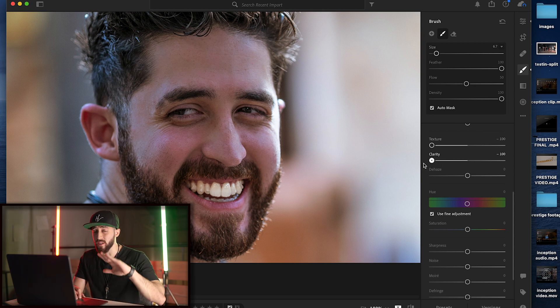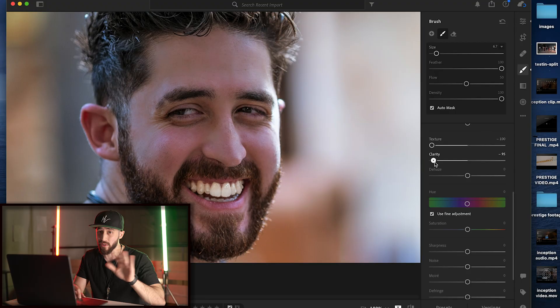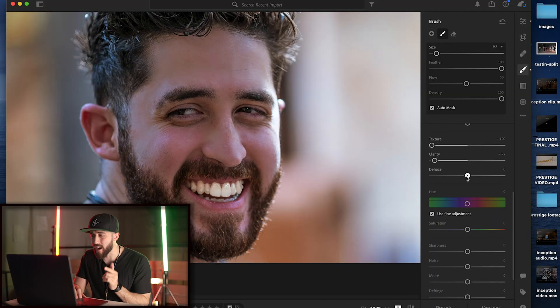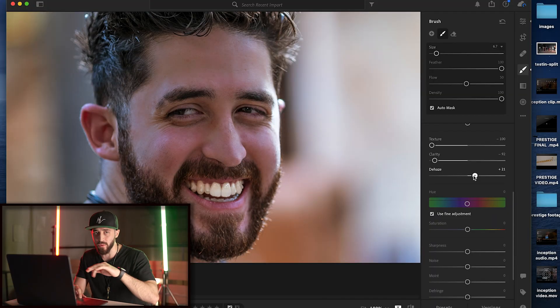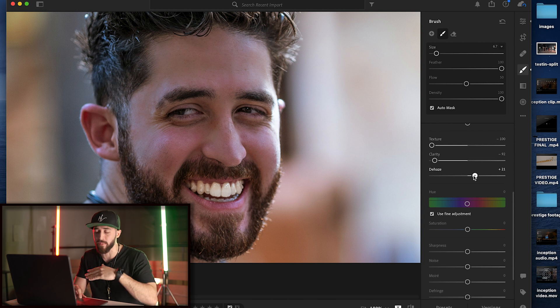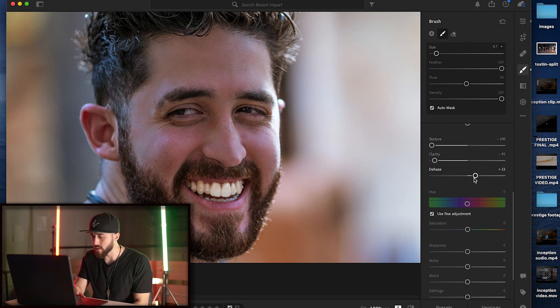This is where you need to use your best judgment because you don't want it to look all plasticky, unless that's your style - whatever, do you boo boo. The last thing I do is grab the dehaze function and move it up and down because that can add a little bit more dimension back to what you just blurred out on the skin. All right, so before and after.